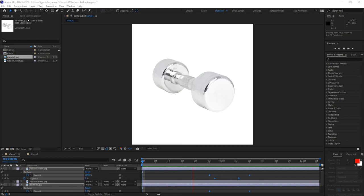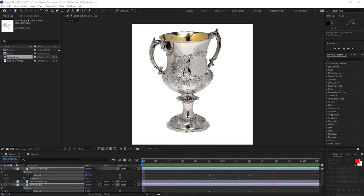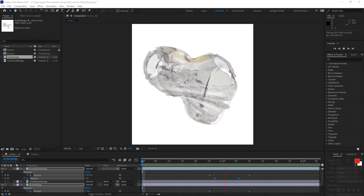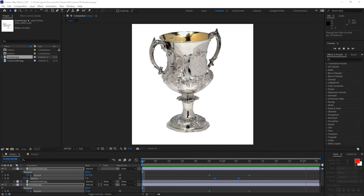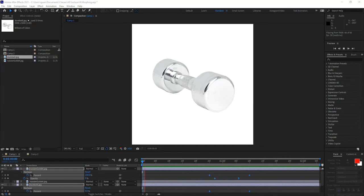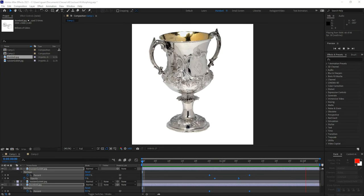Hi, everyone. In this module, we will be covering how to morph layers in After Effects. This comes from a question that was asked when we were looking at how to morph shapes into one another a few weeks back in class. The answer is yes, you can actually morph layers just like you morph shapes. It's a fairly straightforward process, so I thought I'd put together this short module to show you how to do this.